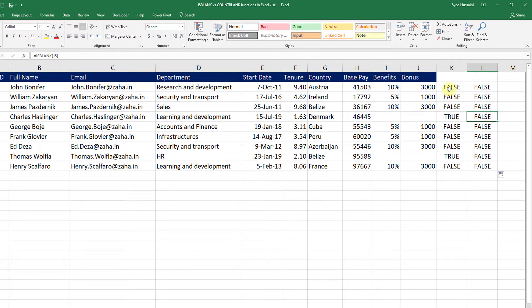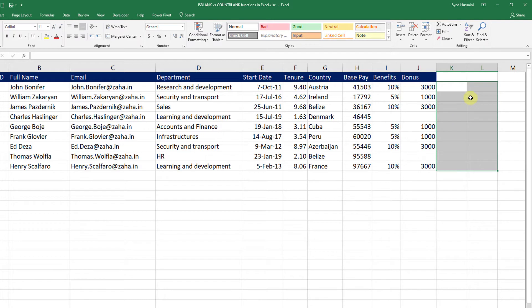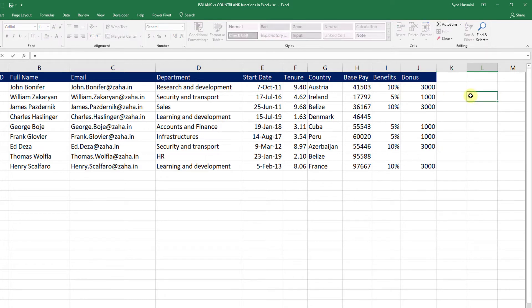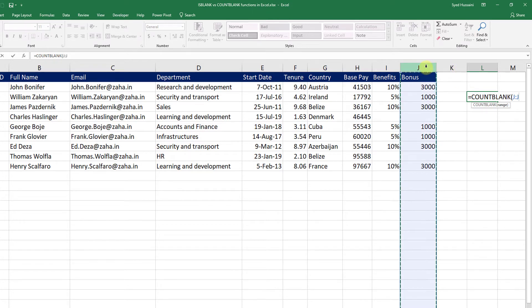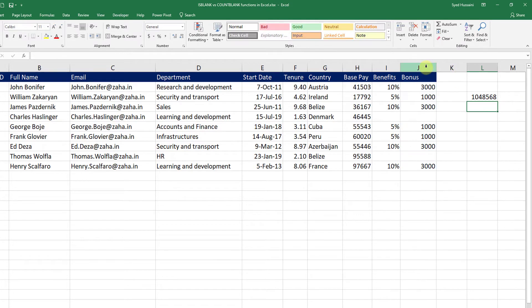So to avoid that, we can call in COUNTBLANK function. Let me just get rid of these two columns. And I will place my cursor here, say equals COUNTBLANK, count the blank cells in this column. And press Enter. Whoa! It is getting me all the cells in that range that are blank.